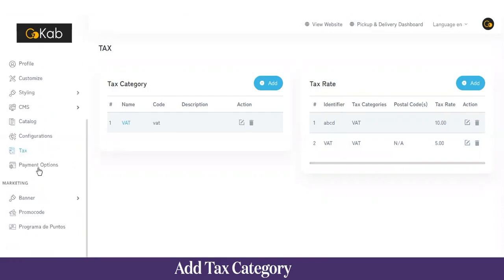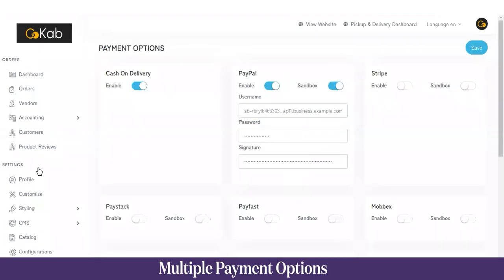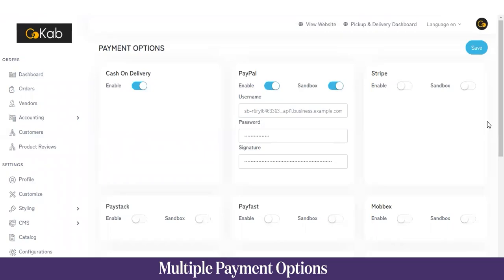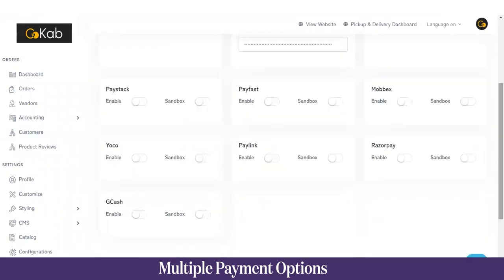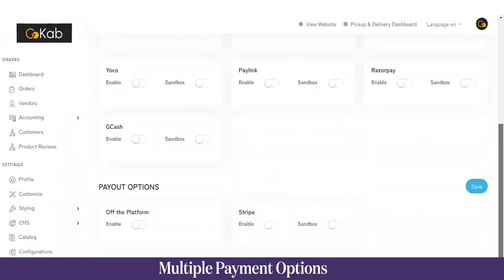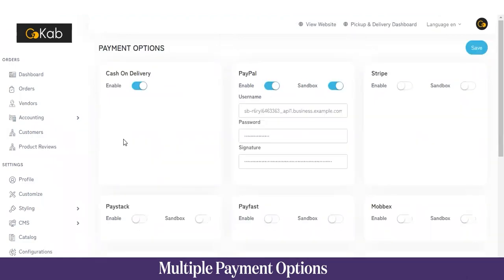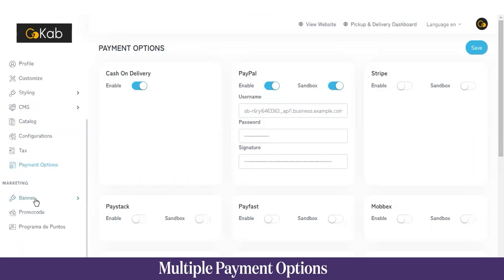Next we have Payment Options. These are the payment methods the admin can provide to customers, such as cash on delivery, PayPal, Stripe, and other options. Once saved, all these payment options will be updated on the user application.